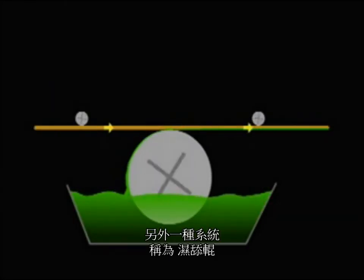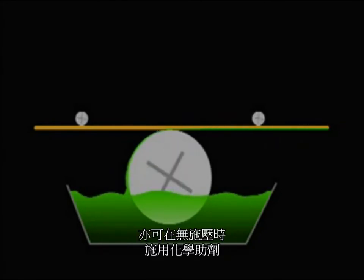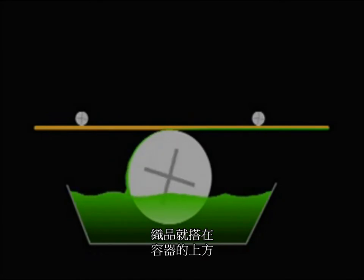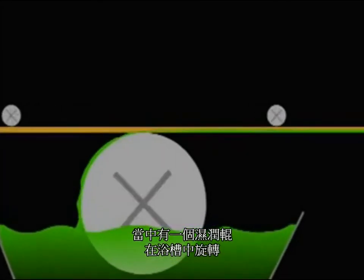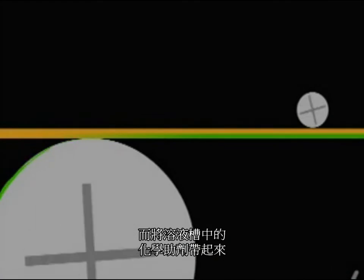Another system, called kiss roll, also applies chemistry gently without pressure. With this method, the fabric rides just above a container where a roll turns in a bath, picks up the chemistry in the trough, and carries it to the top to kiss the surface of the fabric.